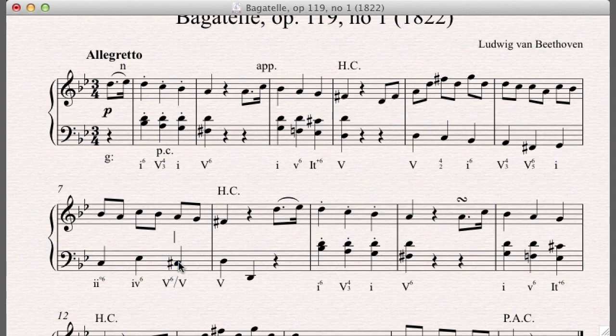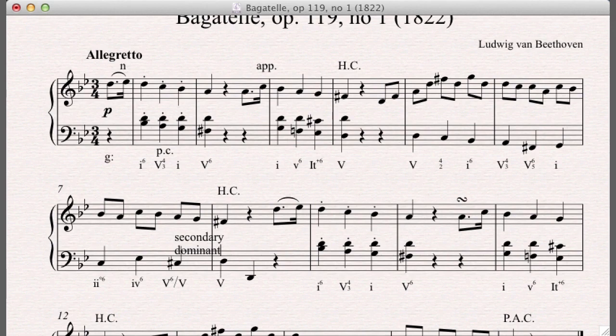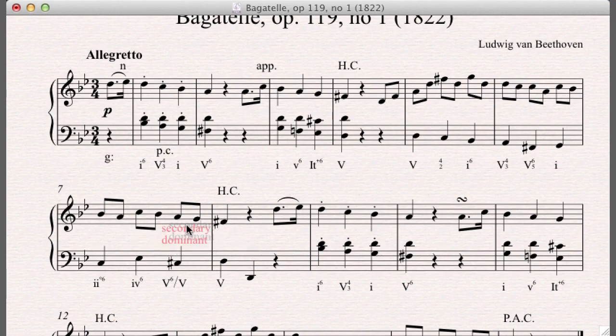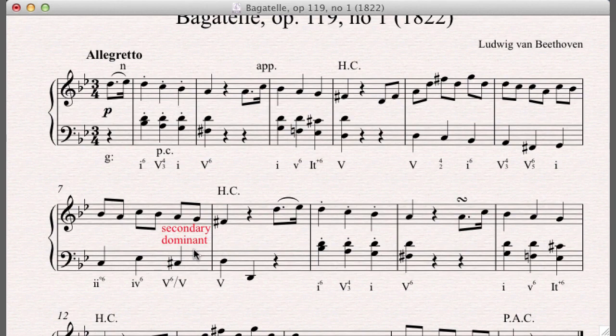Just for fun, I'll write that in. Secondary dominant. I'll talk more about it next week, like I said. But we do find these all over the place in classical music.